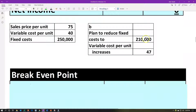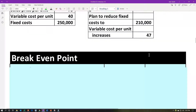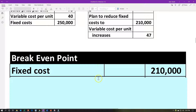What if we take scenario B and say we're going to cut the fixed costs down to $210,000 — paying less in fixed costs — but in order to do that, possibly it takes more man hours, more labor hours? That means it's going to increase the variable costs by $7, from $40 to $47. What will that do to our break-even? Do we have to make more or fewer units in that case?